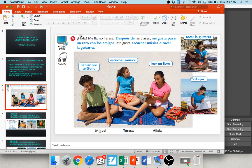In this little passage, hola, me llamo Teresa — hello, my name is Teresa. Después de las clases — after classes — me gusta pasar un rato con los amigos. I like to hang out with my friends. She says me gusta escuchar música o tocar la guitarra — I like to listen to music or play the guitar, as you can see her doing in both of these photos.